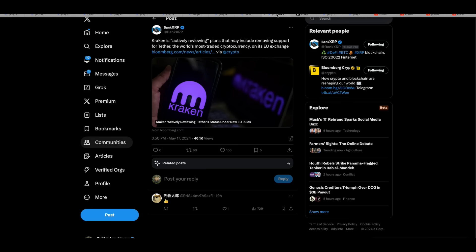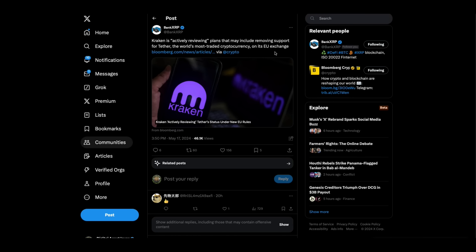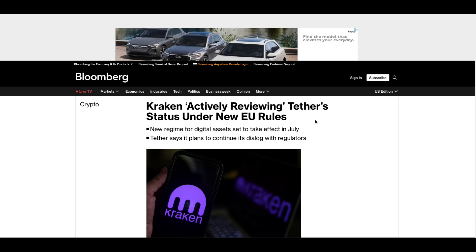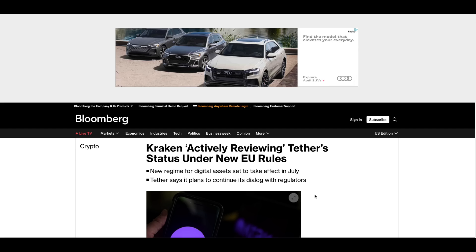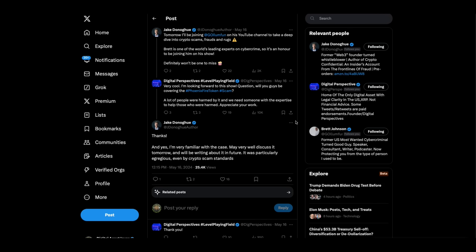Then we've got this. Kraken is actively reviewing plans that may include removing support for Tether. And what this relates to is the MICA regulations in Europe are going to, those new rules are going to come into effect in July. And Tether says they're planning to continue having a dialogue with the regulators.